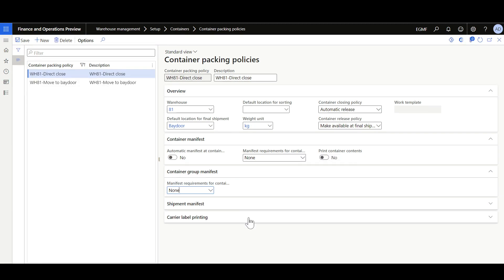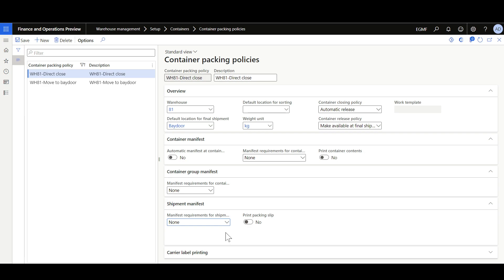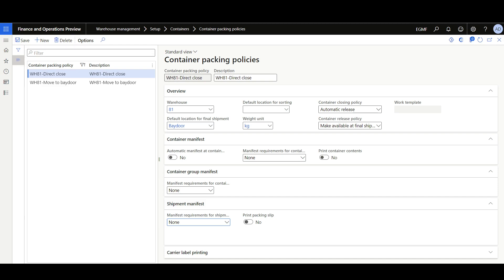There is also an option for the container group manifest, typically used for packing scenarios where multiple containers are packed into a pallet and the whole pallet is manifested. If container group manifest isn't required, set this option to 'None.' Otherwise, set it to 'Manual,' in which case all containers included in the group must be closed before the group can be manifested. We also have options for the shipment manifest, used for scenarios where the shipment consists of multiple containers or container groups. You can select between options like None, Manual, or Transportation Management. You can also set 'Print packing slip' to yes to automatically print the packing slip as part of the shipment manifesting process.